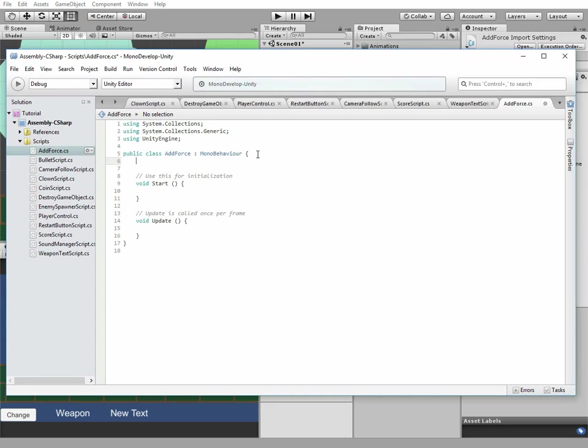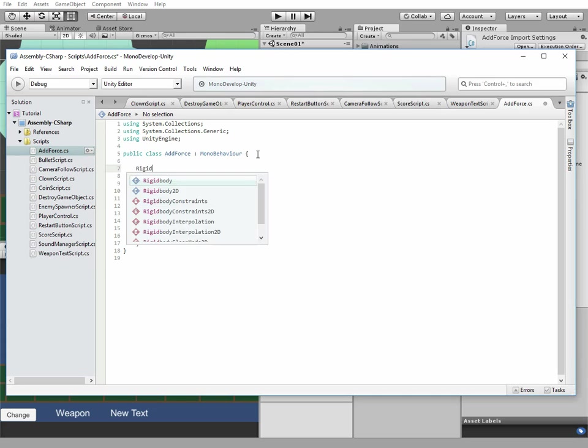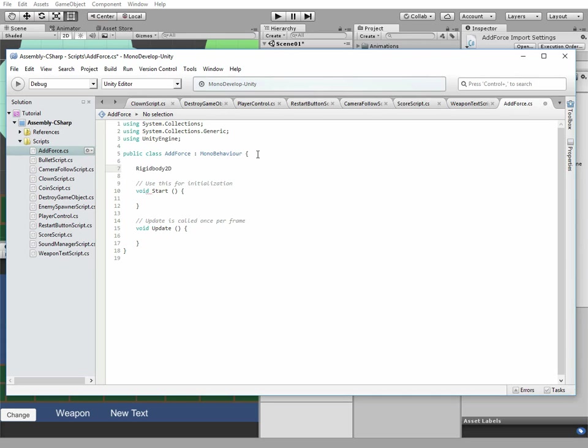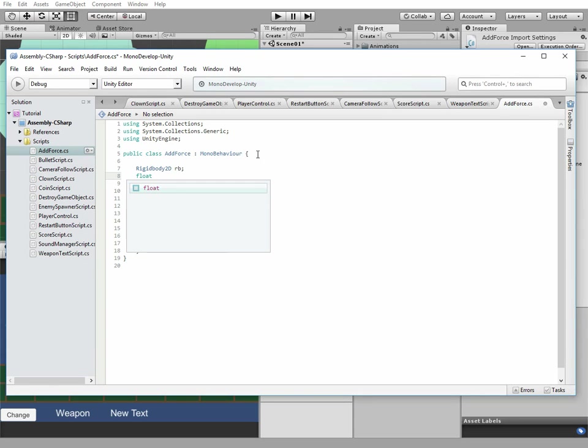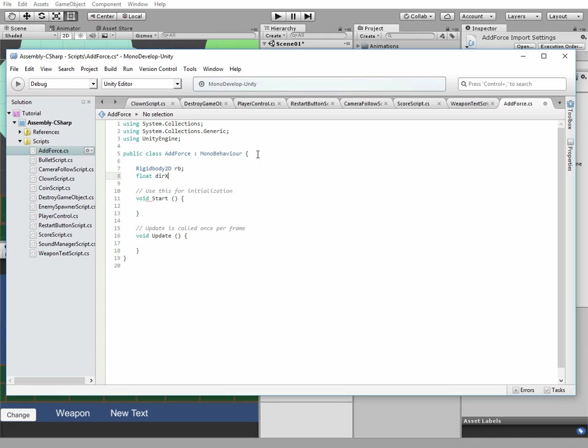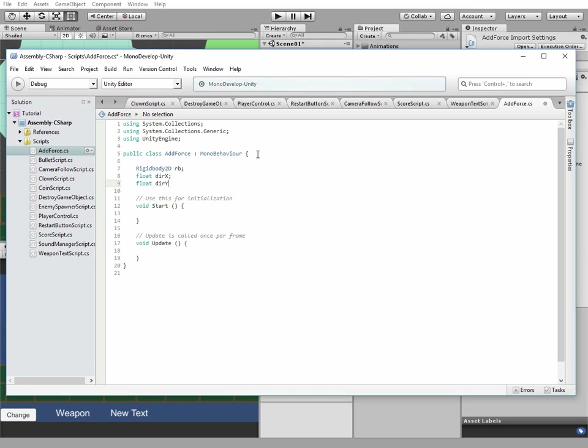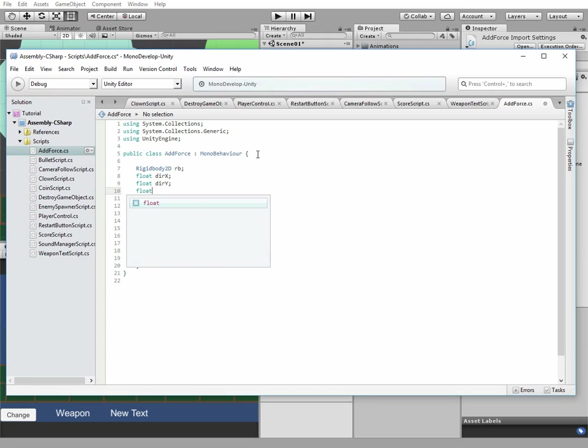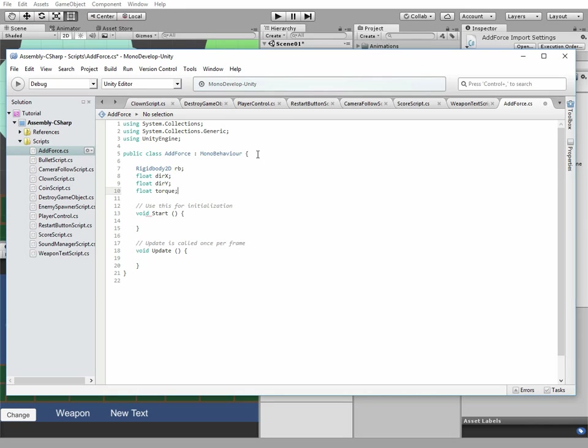Here we need some variables: rigidbody 2D, float direction x and direction y, and float torque that adds some rotation to rigidbody.